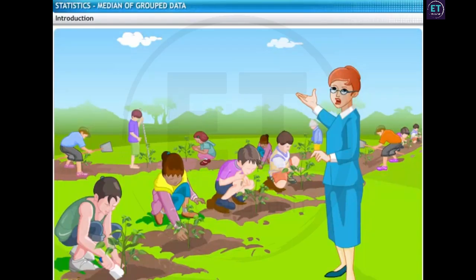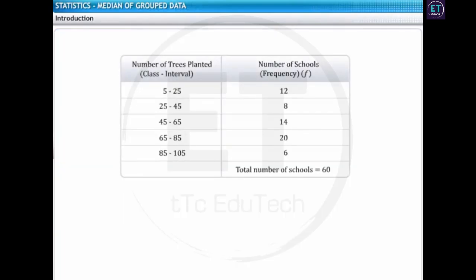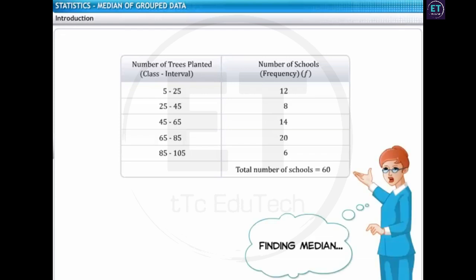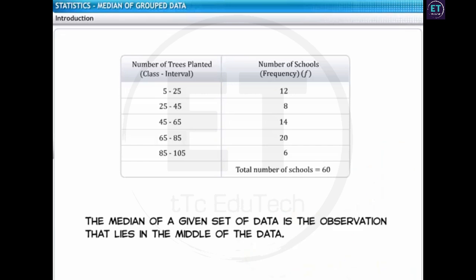Ms. Greenfingers is actively involved with the tree plantation programs conducted in her city. Here is the data for the tree plantation program Ms. Greenfingers recently conducted in 60 schools. The data is shown as a grouped frequency distribution table. Ms. Greenfingers has to find the median of this grouped data. Recall that the median of a given set of data is the observation that lies in the middle of the data.